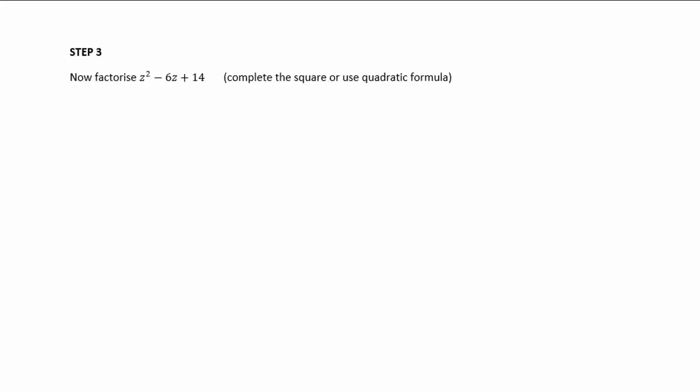The next step is to factorize that quadratic factor. There are multiple ways: we could complete the square or use the quadratic formula. I'm going to complete the square, so z² - 6z + 14. Complete the square on the first two terms: z² - 6z + 9, then add 5.